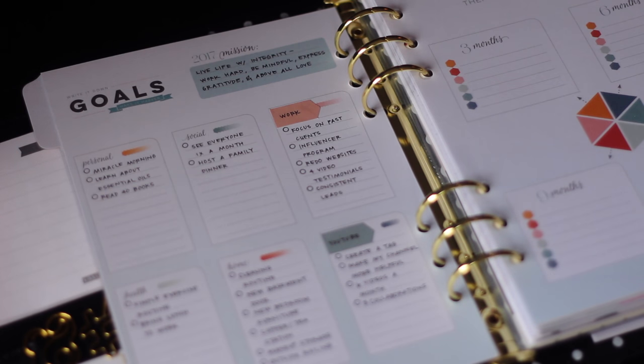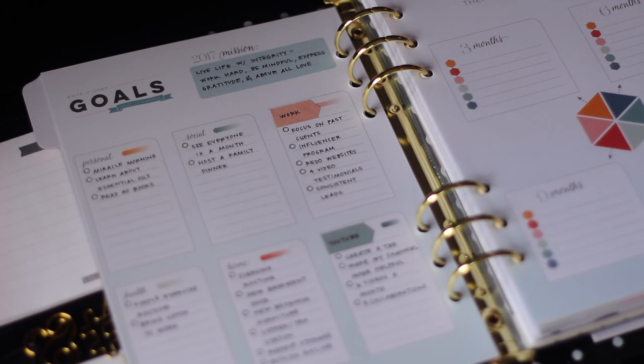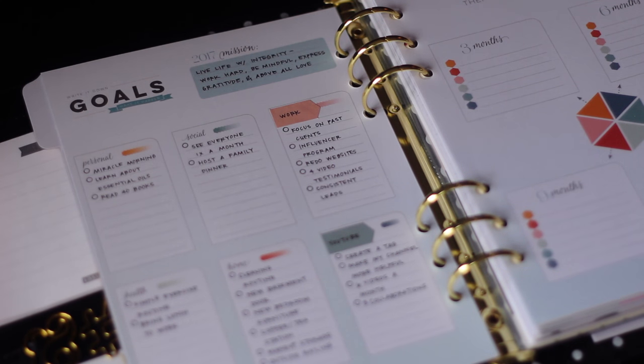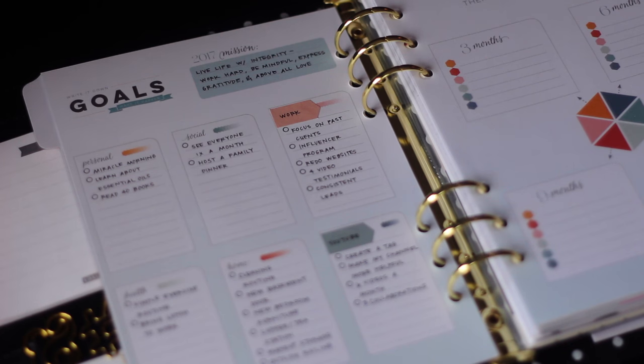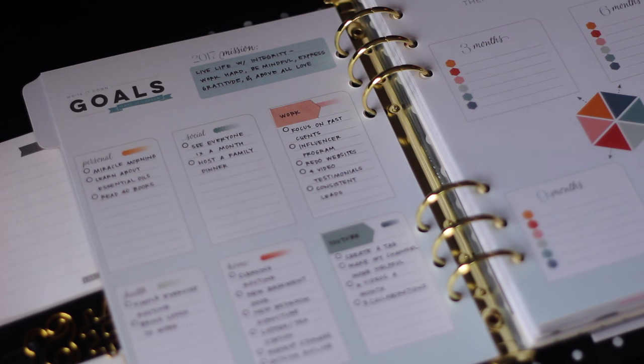And then one of my favorite things about Inkwell Press Planners is that the purchase of the inserts or the bound planner, whether you purchase online or in store at Office Depot and Office Max, the purchase of a planner comes with six setup videos that are emailed to you. Tanya, who's the owner of Inkwell Press, she walks you through how to use the planner and then she has these little activities. And all the activities have a purpose.